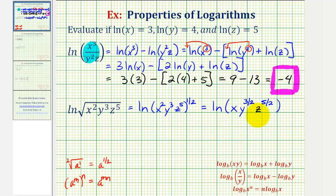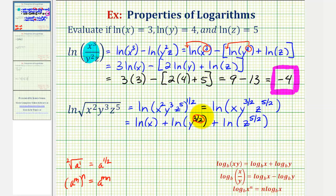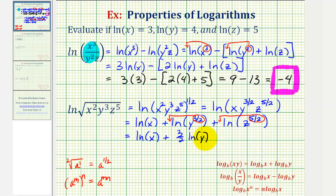Now we can expand this. Notice how we have a product, therefore we can write this as a sum of three logs involving x, y, and z. So this is equal to natural log x, plus natural log y to the three-halves, plus natural log z to the five-halves. Then finally, we can apply the power property of logarithms, taking the exponent here and here and moving it to the front as a coefficient. So now we have natural log x, plus three-halves natural log y, plus five-halves natural log z.